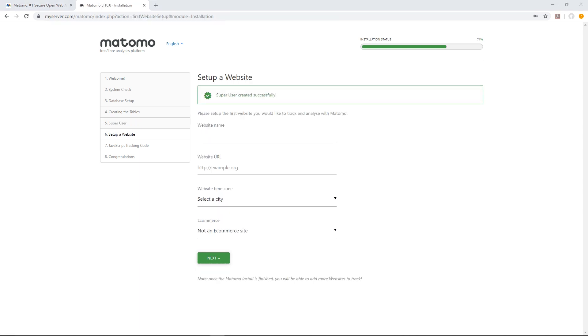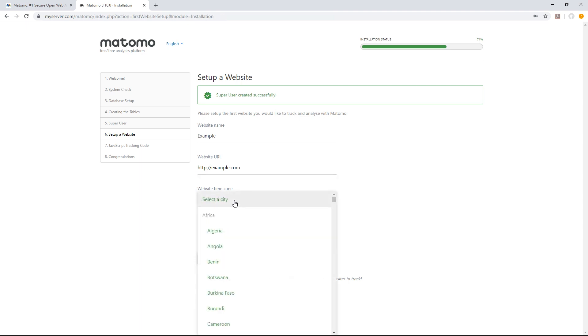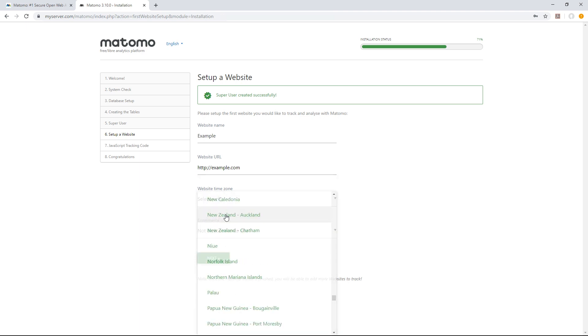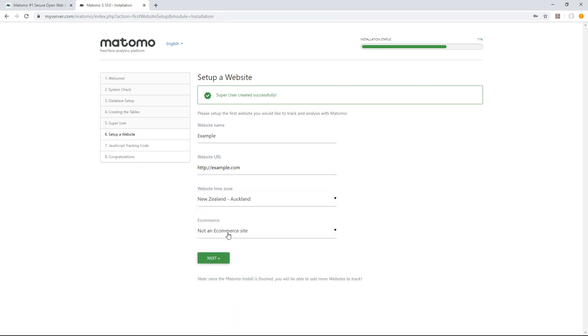You're almost there. Now it's time to set up your first website. You'll be able to add more websites once the Matomo installation is complete, as many as you like in fact. Add the website's name, URL and time zone.